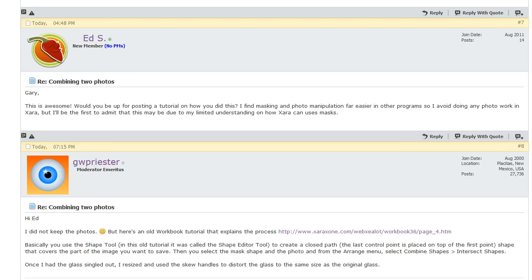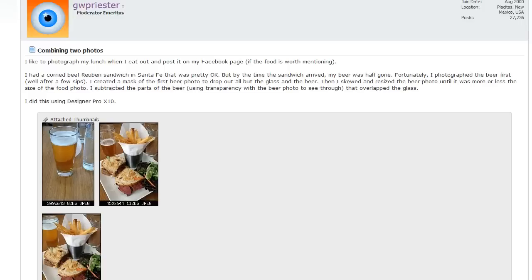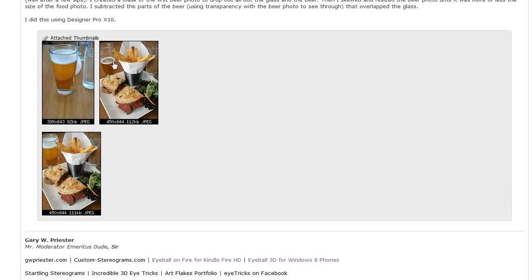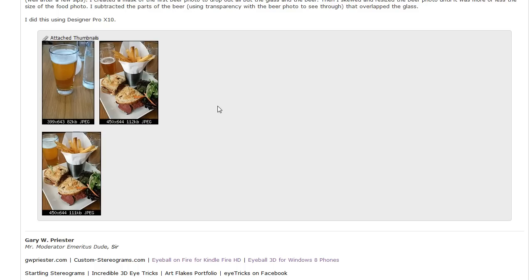Recently on Talk Graphics, Gary posted an image — a photograph, or two joined photographs to be exact. He was taking a photograph of his food, and had taken a photograph earlier on of his beer. But he had drunk a lot of the beer by the time his food arrived, so what he did was convert it and change that so the fuller beer was in the photograph rather than the half-drunk beer.